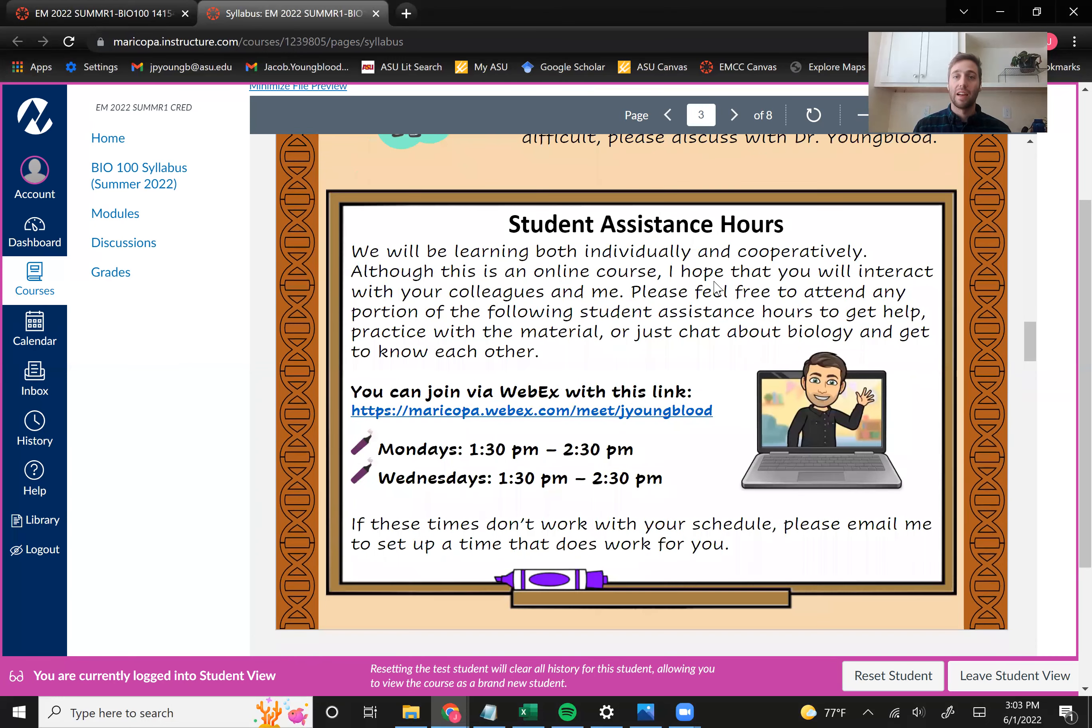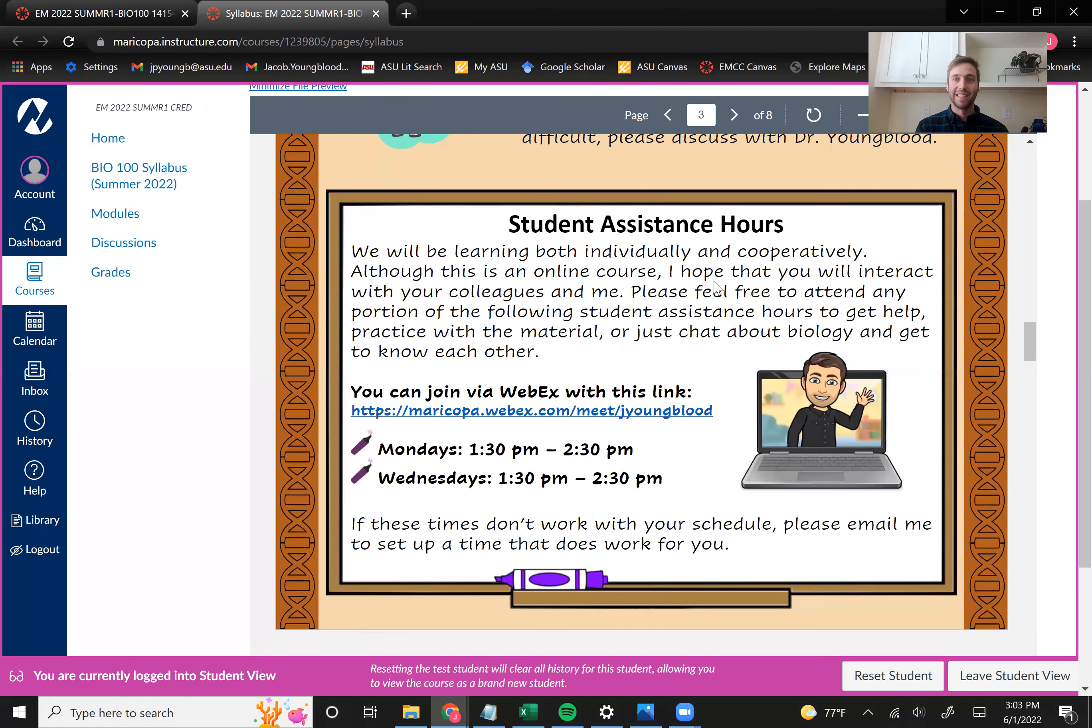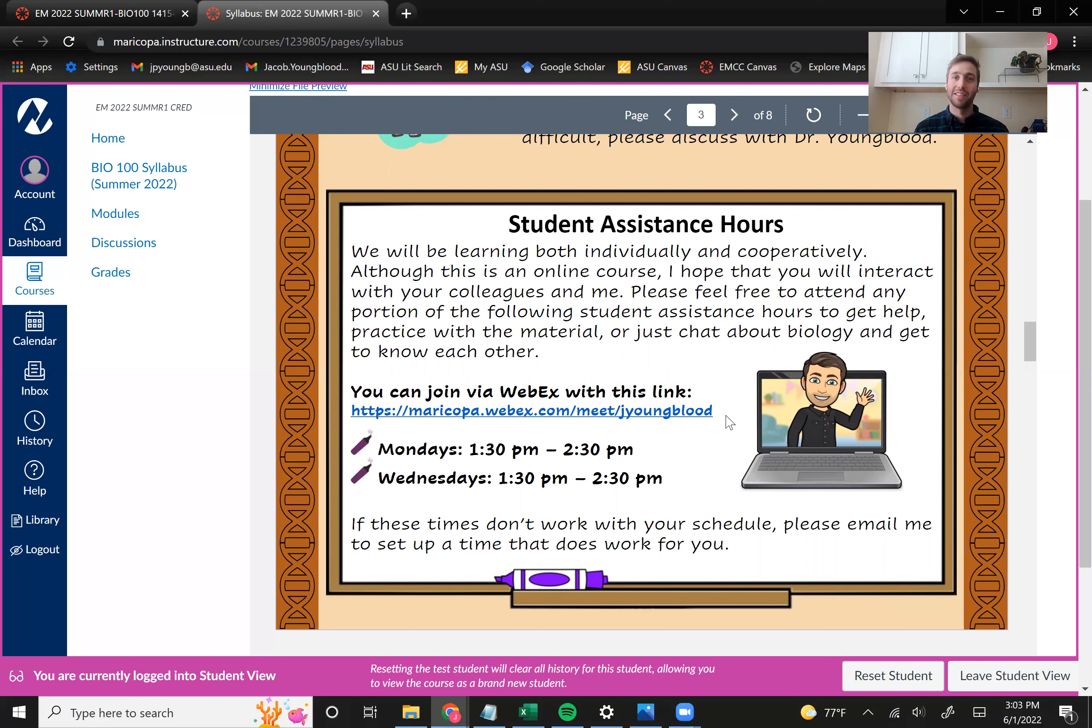Next, I wanted to highlight my student assistance hours. These are also known as office hours. And these are just optional times for you to meet with me and for me to get to know all of you. And so every Monday and Wednesday from 1:30 to 2:30 p.m., I'm going to be at this WebEx link. And I'm just going to be hanging out, hoping to talk to students about the course and what's going on in their life.